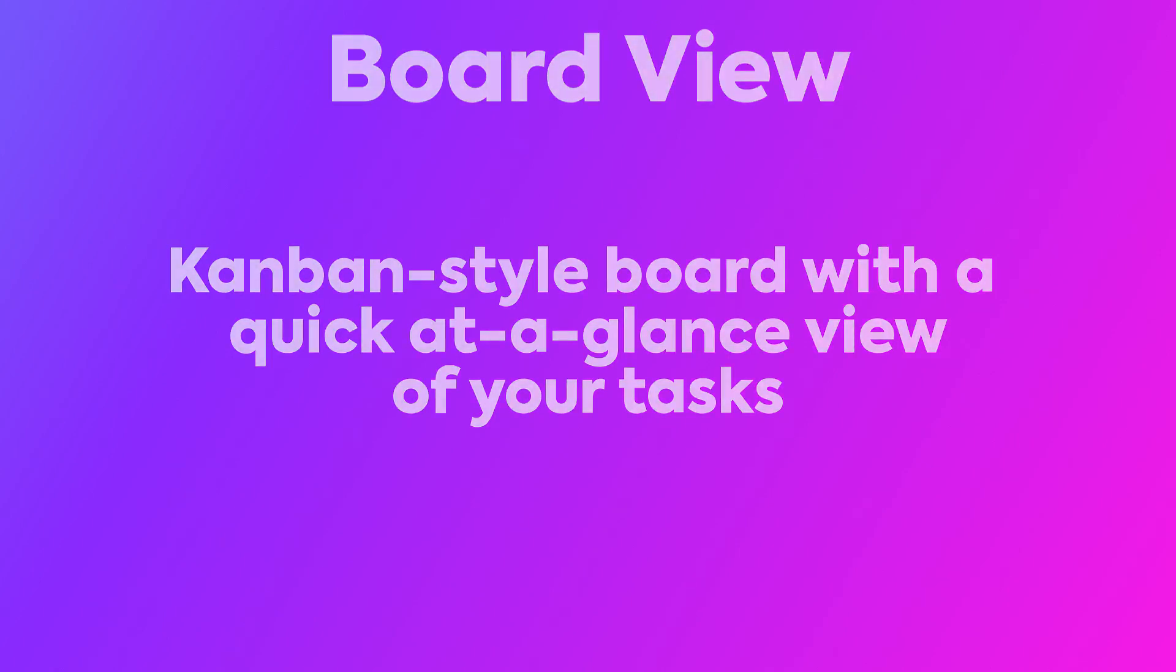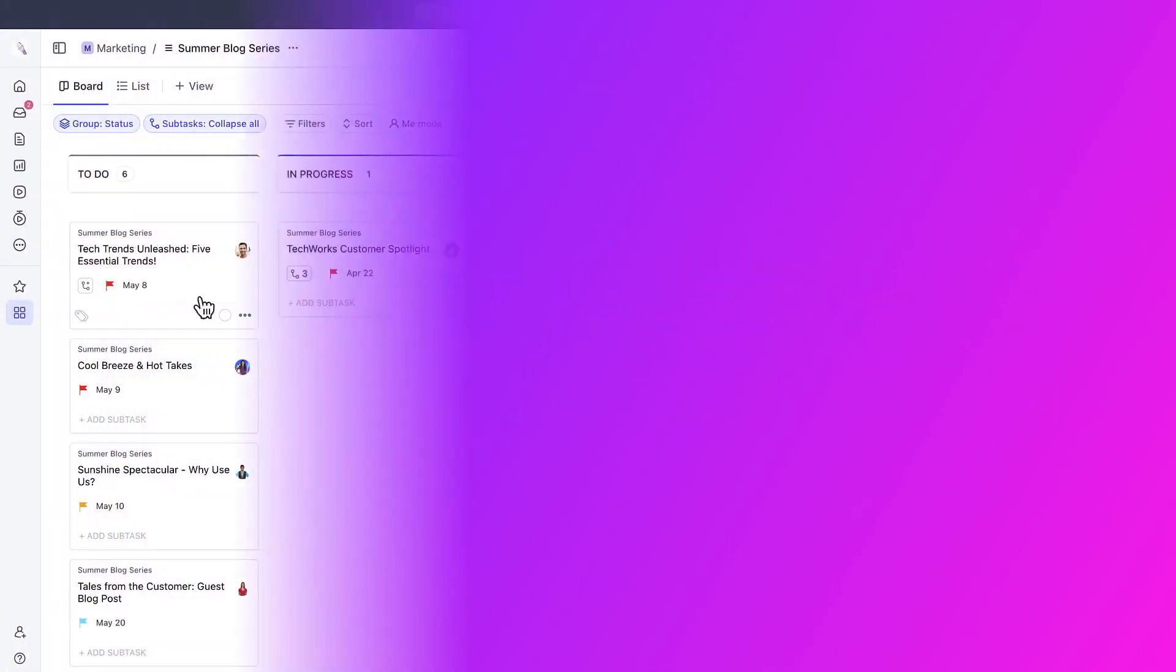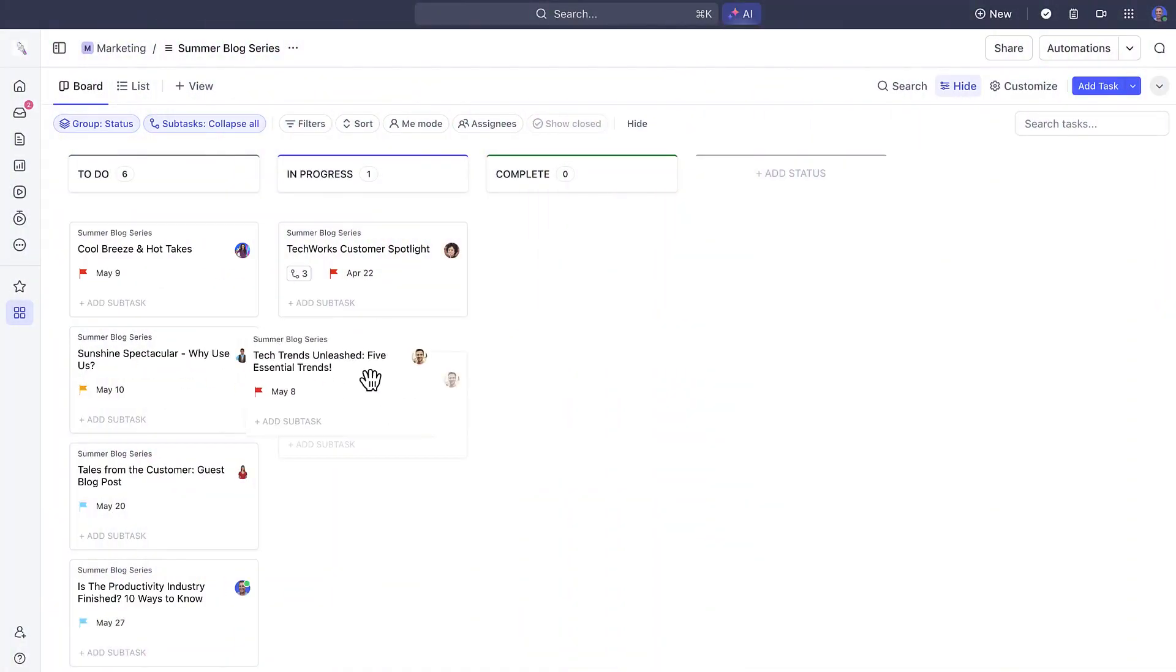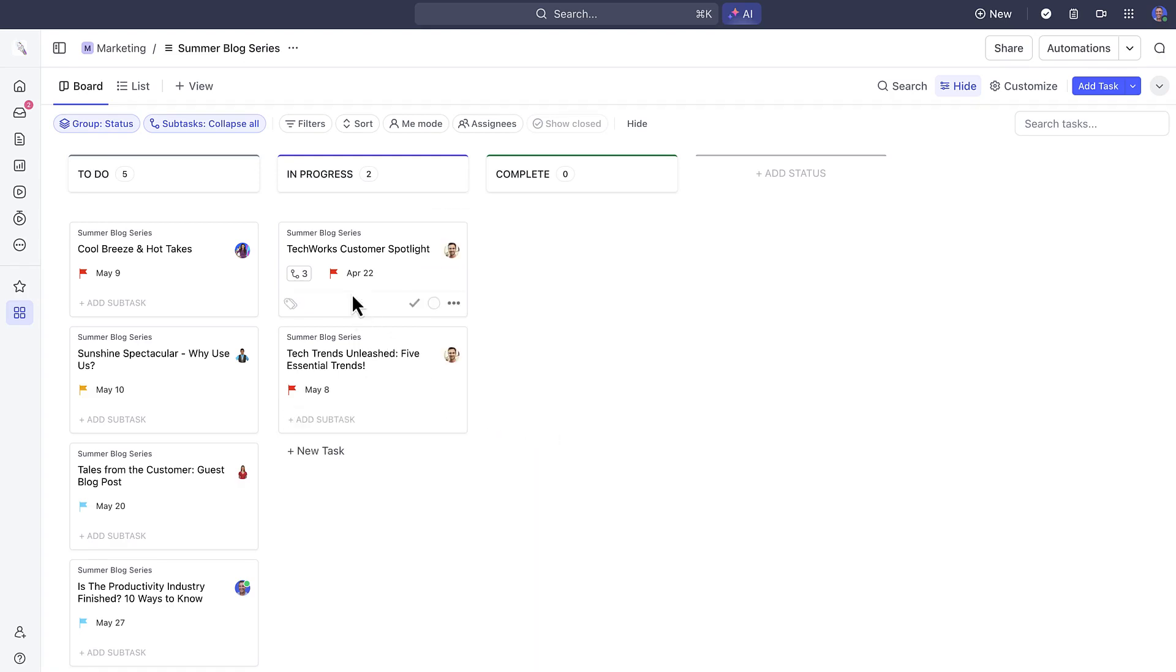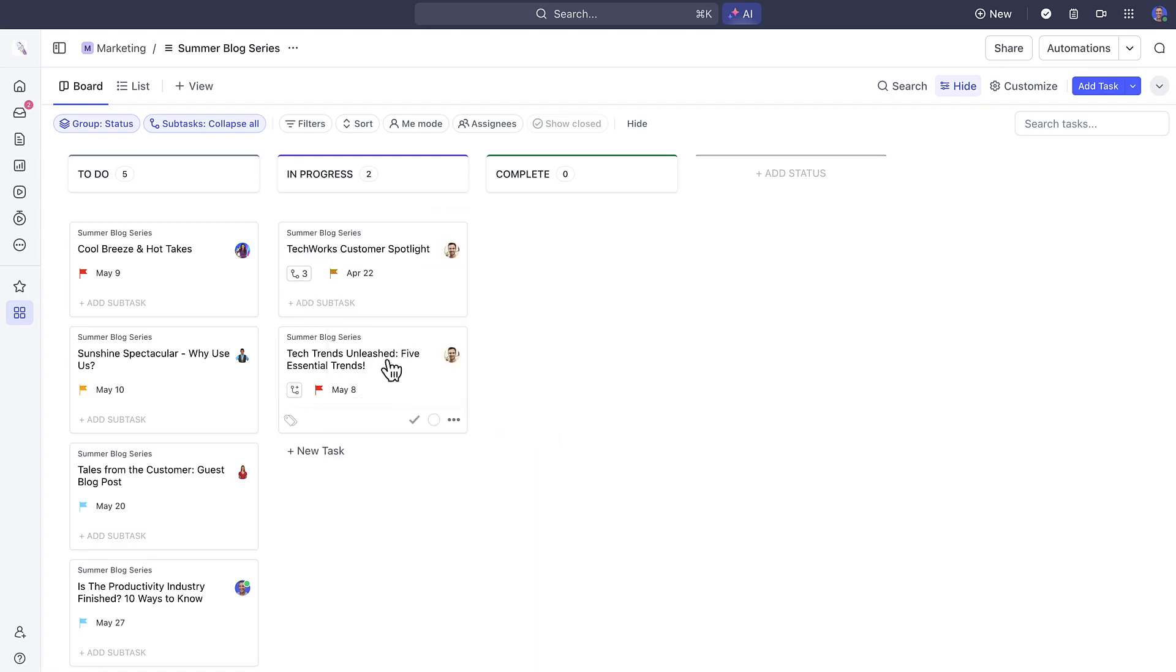Making it as simple as dragging and dropping to update task statuses, assign responsibilities, and adjust priorities in real time in a responsive way that supports agile project management.